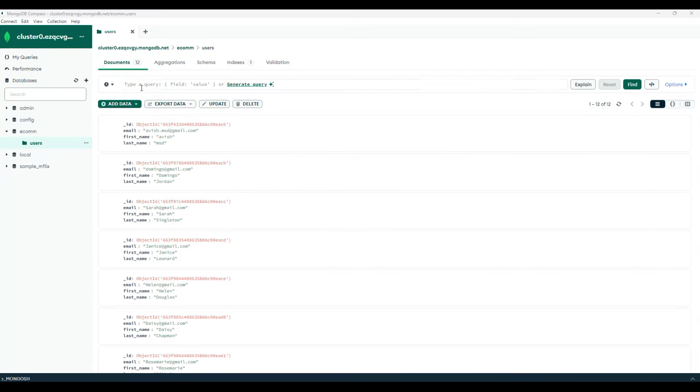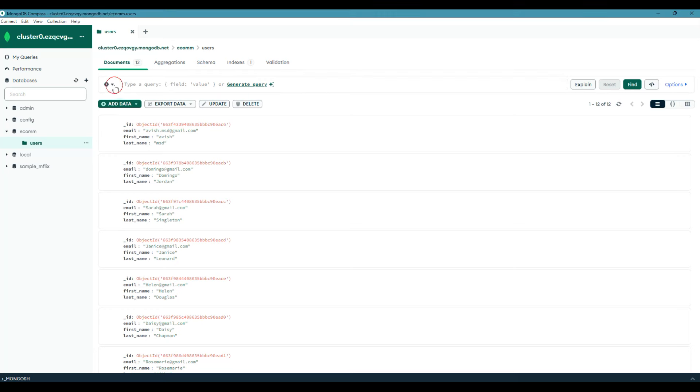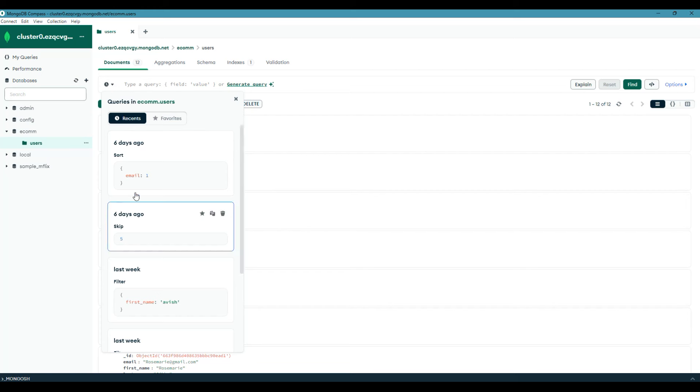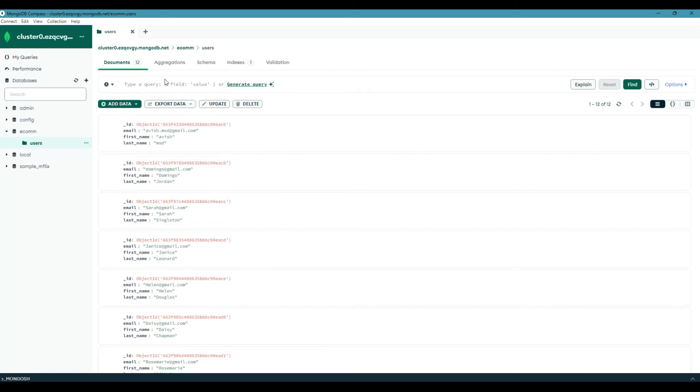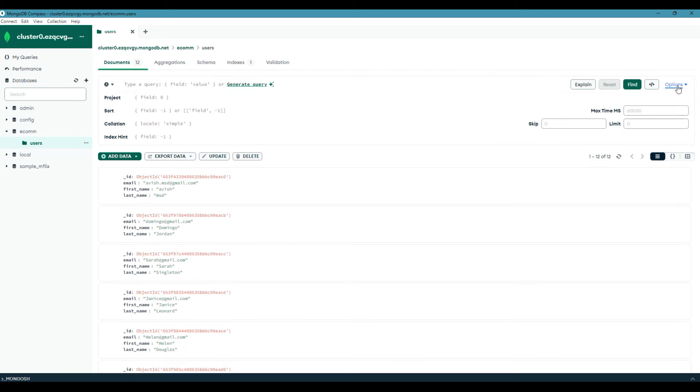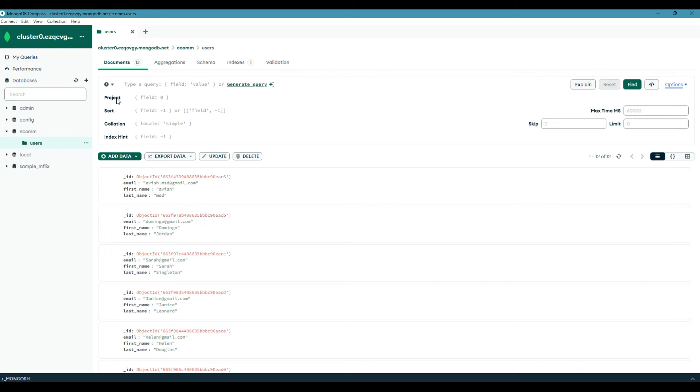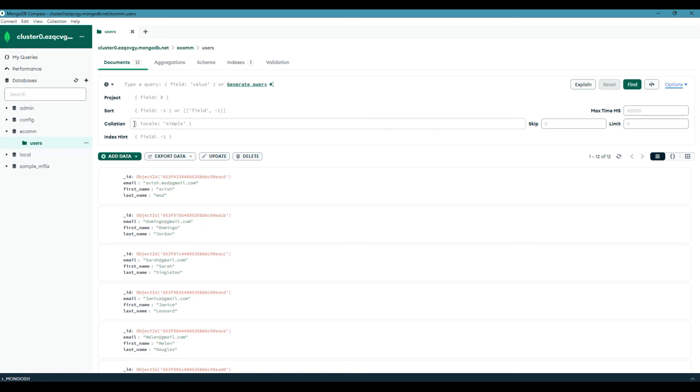In the previous session, we utilized this query field to filter the user collection and all the history data of the queries is stored in the recent tab of these queries. To use the advanced query options, you have to expand these options available in MongoDB Compass. The moment you expand the options, you will get different options such as project, sort, collation, index, hint, skip, limit, and maximum time. We will be focusing on project, sort, skip, and limit for now and then we will revisit the rest of the options in future sessions.